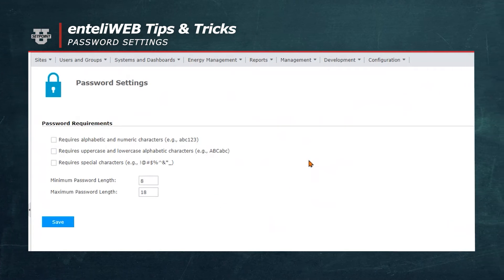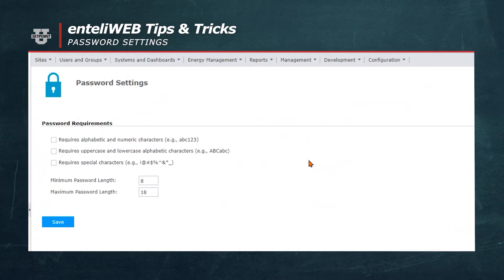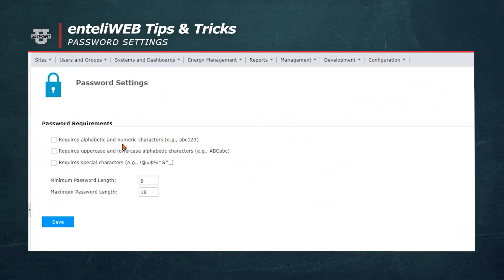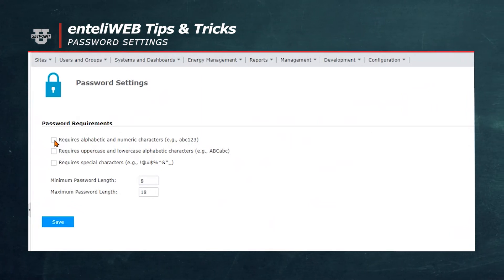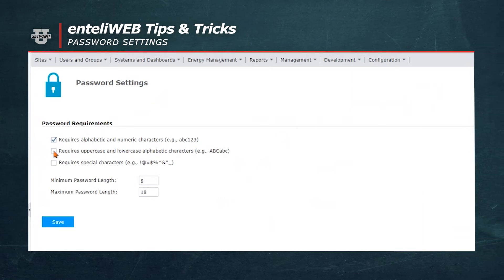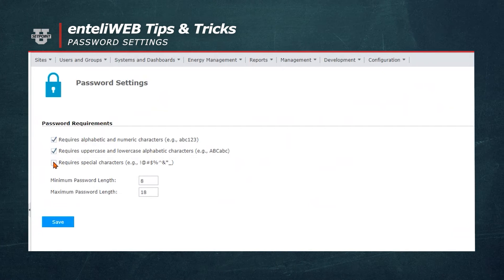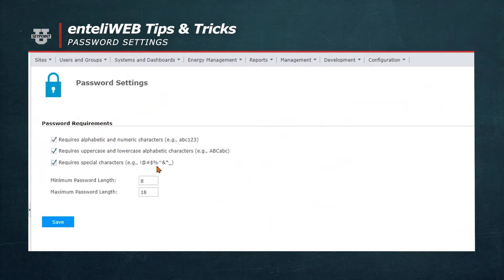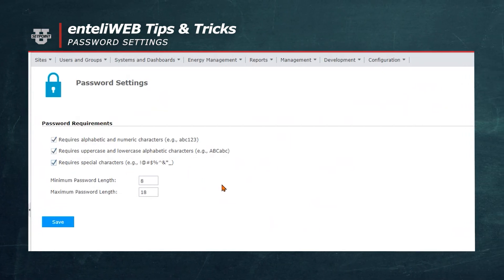You'll notice that none of these special considerations are checked. So now I can select Requires Alphabetic and Numeric Characters, Requires Uppercase and Lowercase, and Requires Special Characters, like the at symbol, dollar sign, or percent sign.